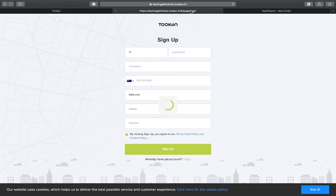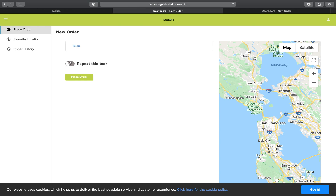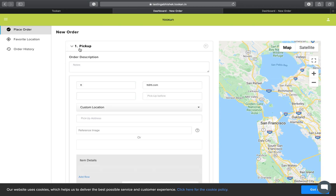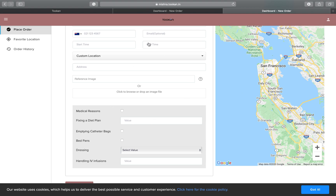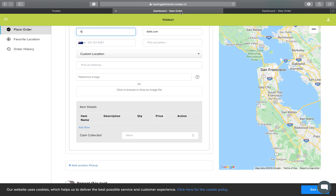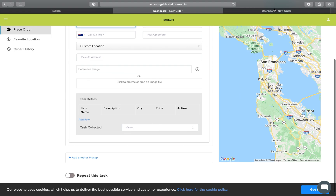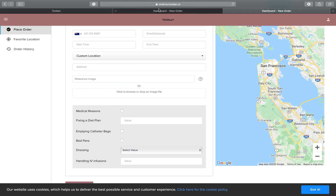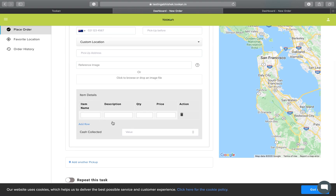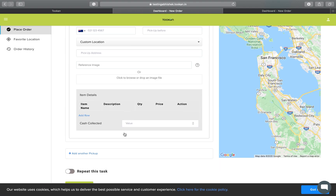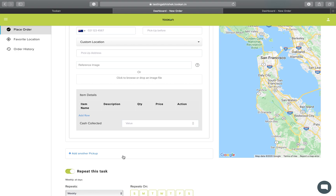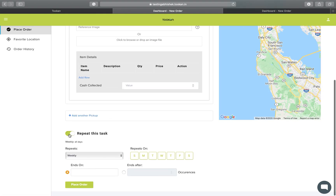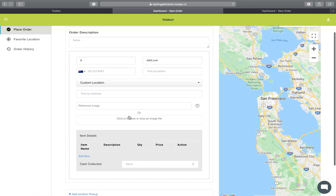This is the form we just created for food delivery. You can see the Place Order option and enter the details. The food delivery template is already listed here. You can manage multiple businesses in a single go with different templates and different flows. You can add a row and enter the item name, description, quantity, and every relevant detail. For a customer who orders pizza every Monday, you can set it as a repeated task.